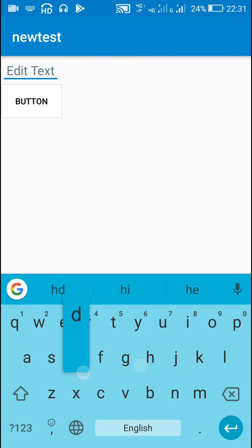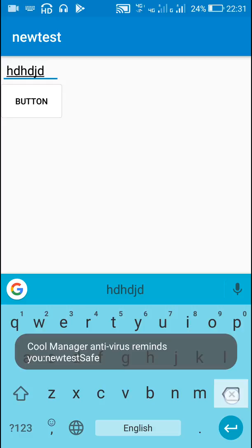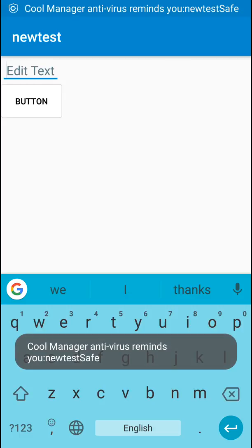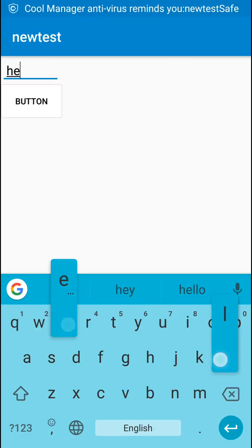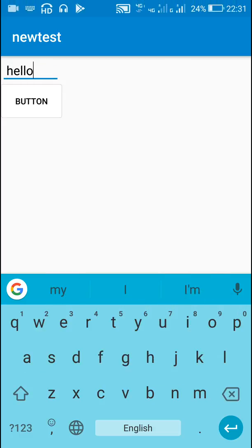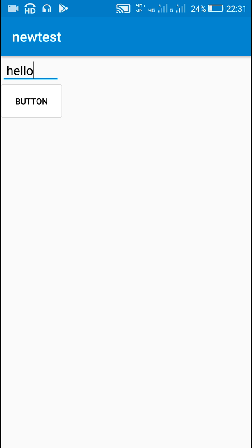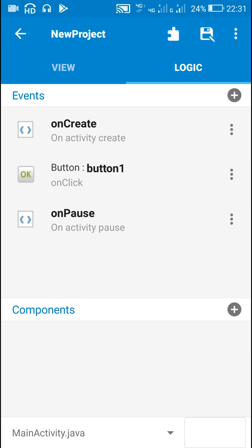Now let's write something. When I click the button I can hear the sound — probably you cannot hear the sound in the video.